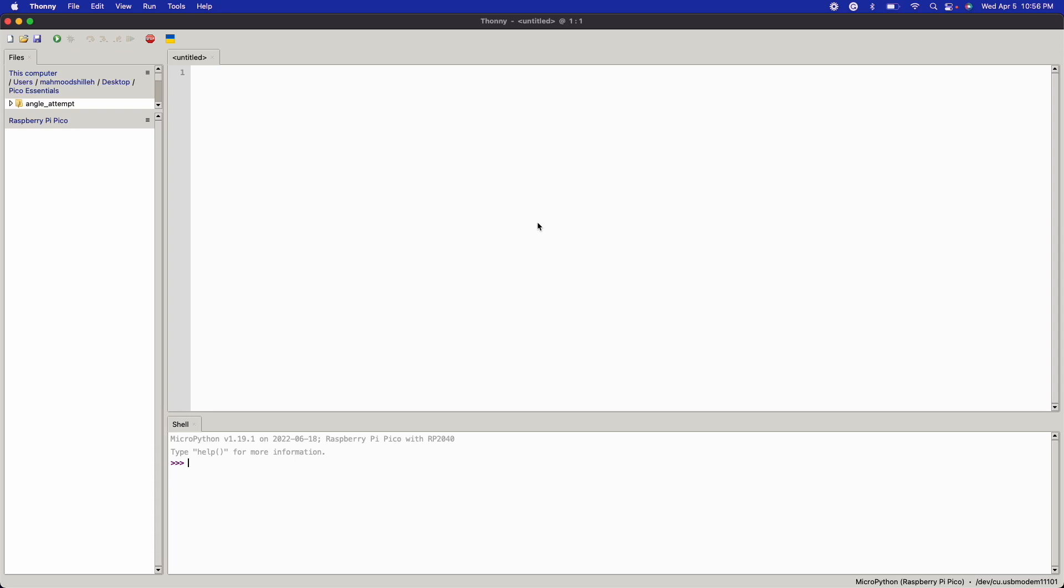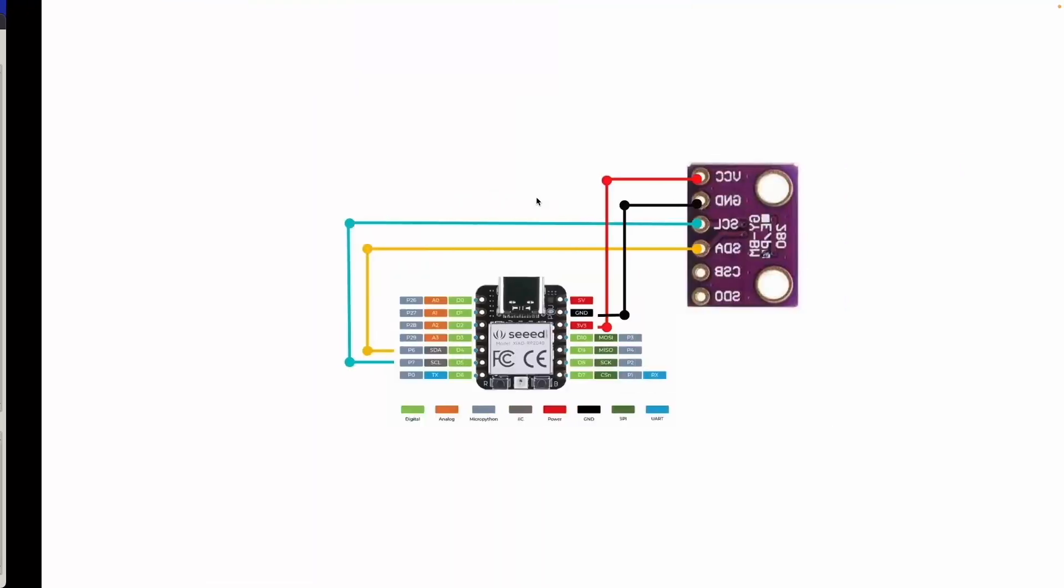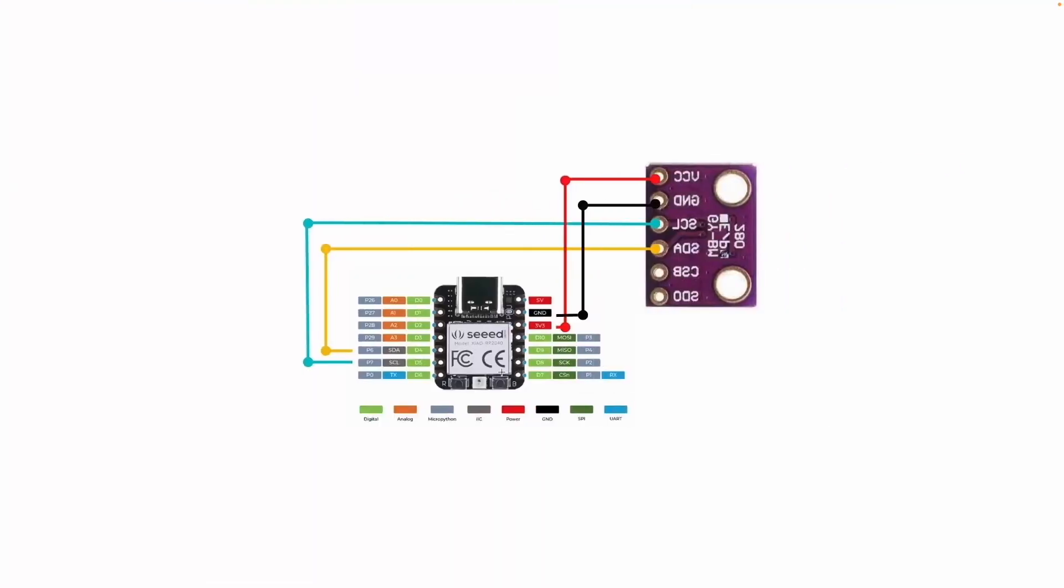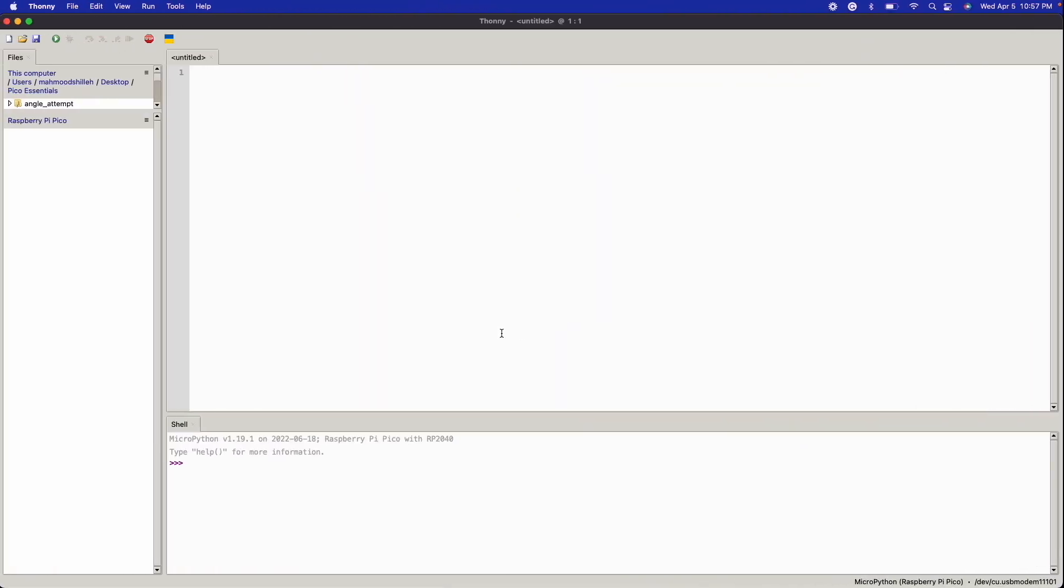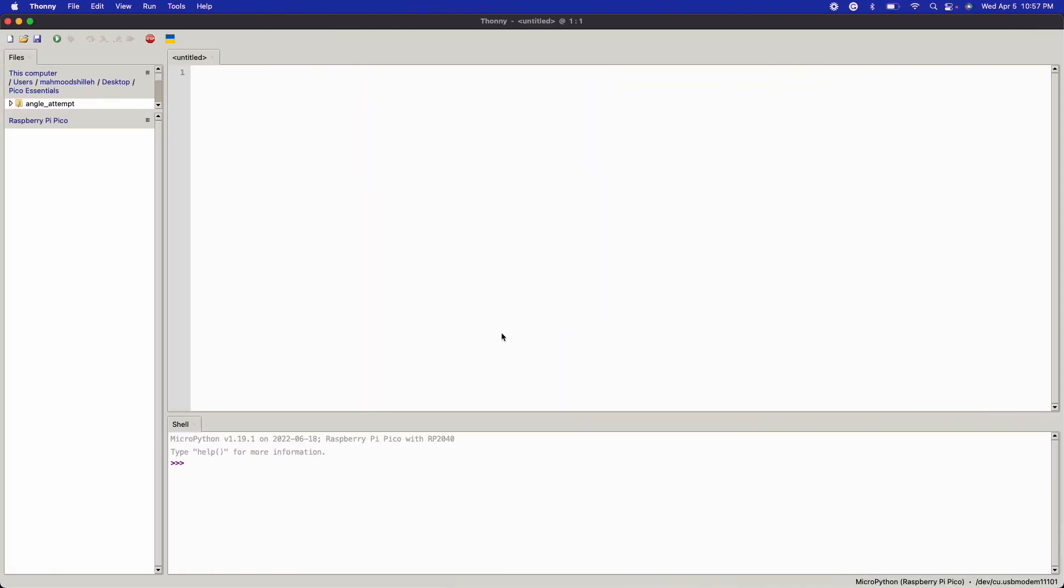But before you go ahead and plug into the power supply, make sure you are holding the boot select button, which is the button here—it's a very small button on this device, often hard to see. Make sure you're holding that button as you plug in, so you can mount the device onto your computer to prepare it for the MicroPython driver.